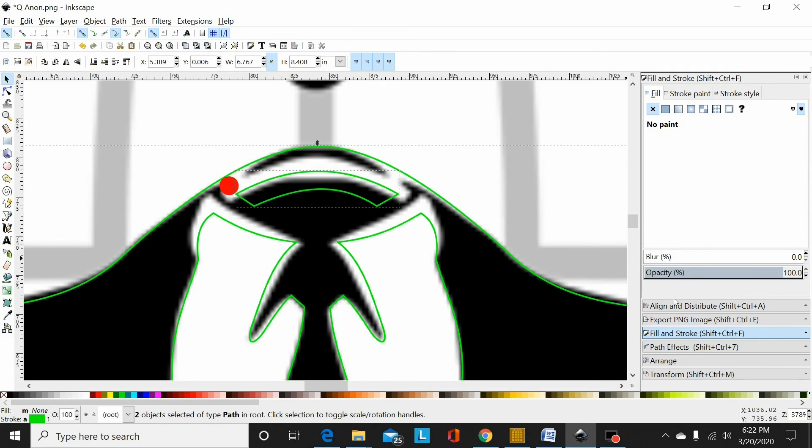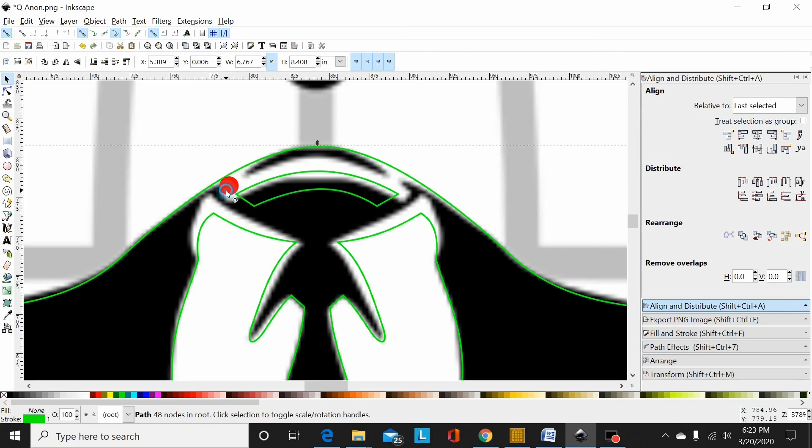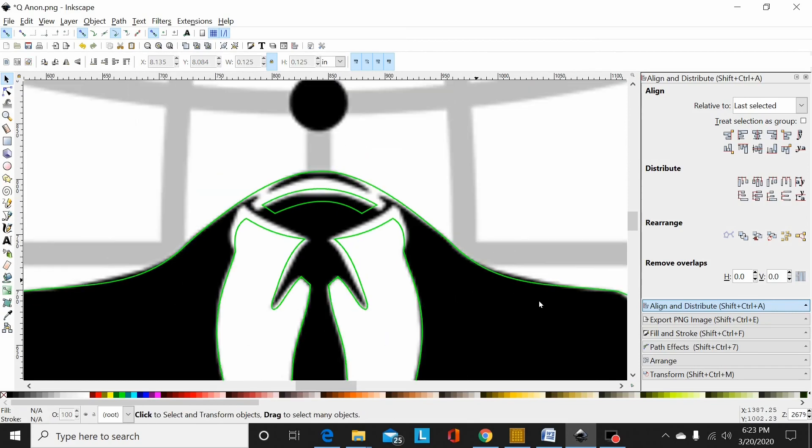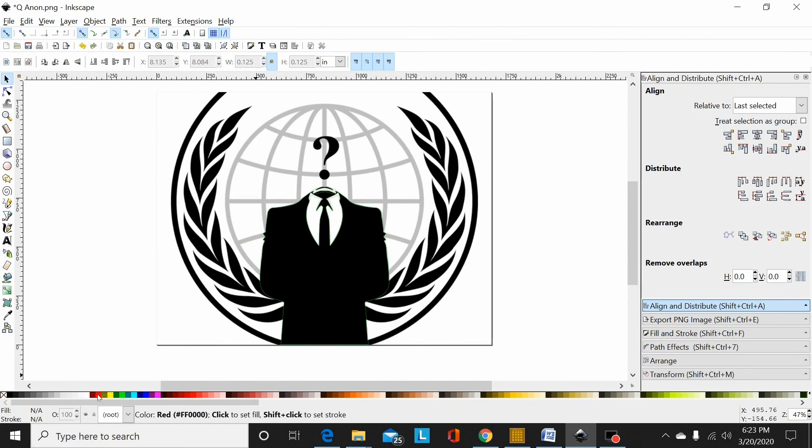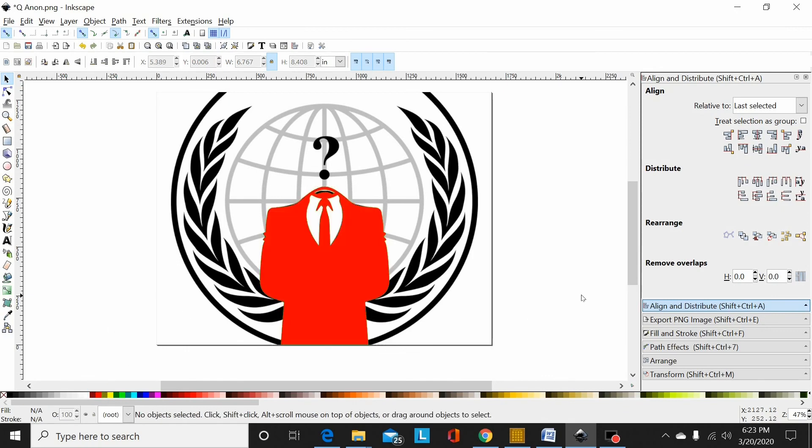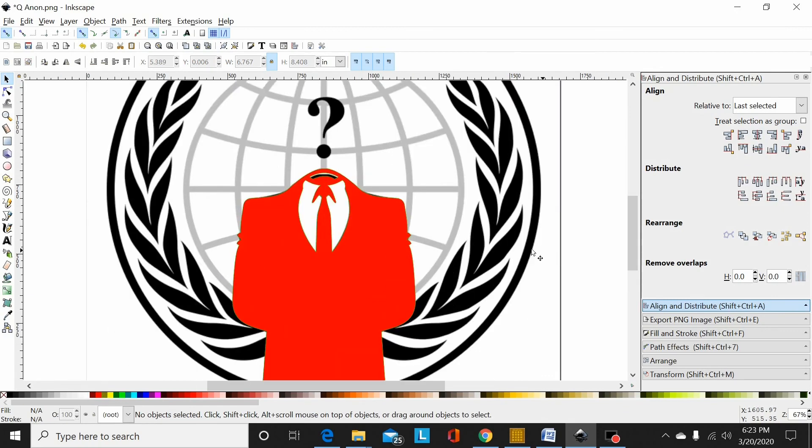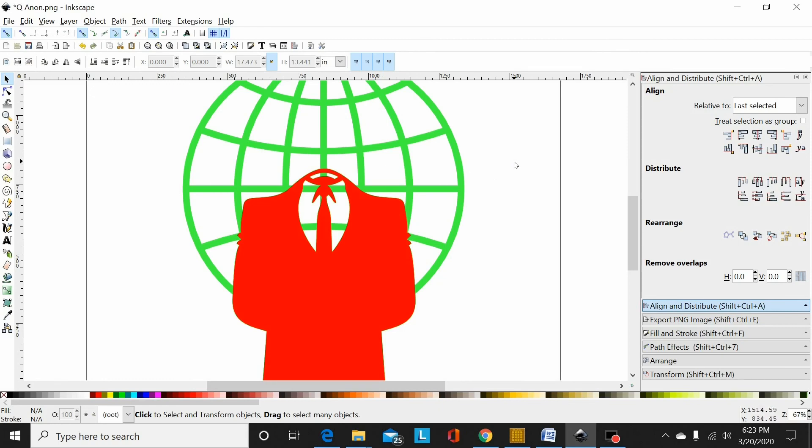So I would just select that, select the suit, align and distribute, center it up, and shift control minus. There we have it. There's the QAnon suit traced out. Select it, there we go. So that's the next step of tracing this design out. We've now got the suit, we've got the globe. Now just add those leaves off to the side and the question mark, and I'll do that in the next step. Thanks for watching.